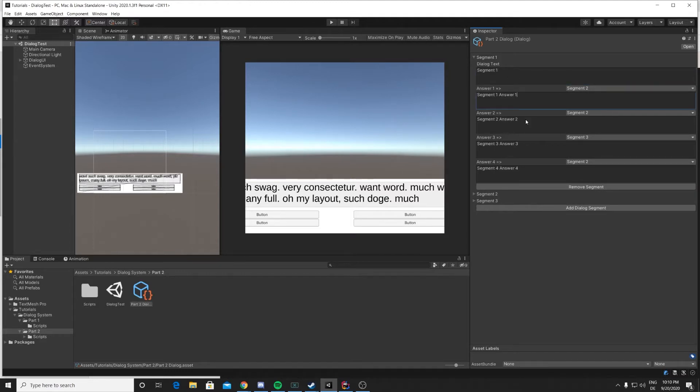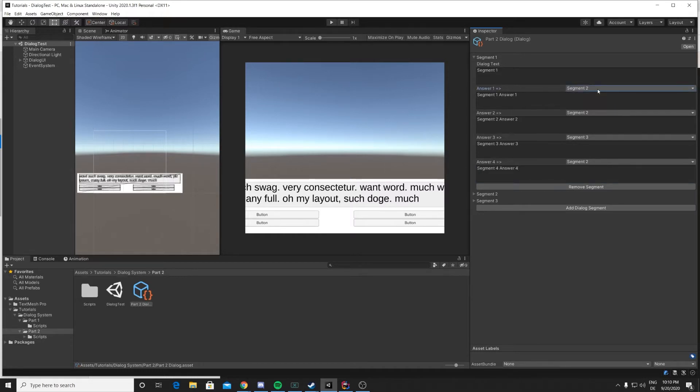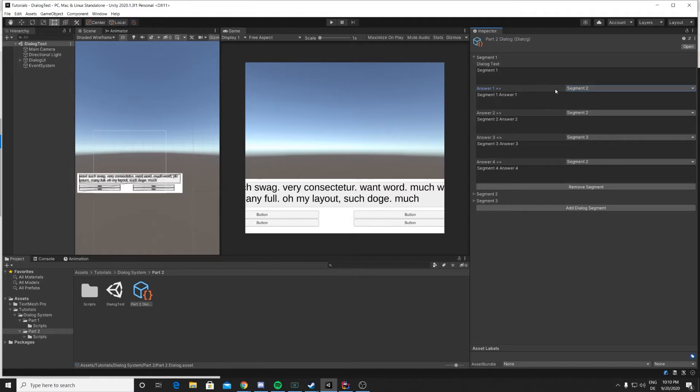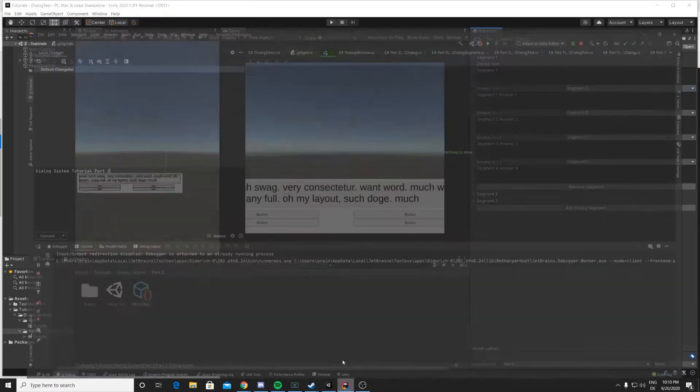Then you have your dialogue text and the answers, and then we have this selection which allows us to select which segment is being called after we click the answer. Let me show you how we actually did this.